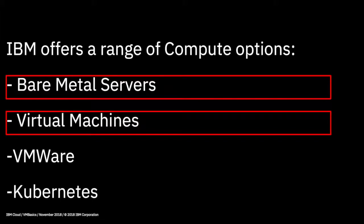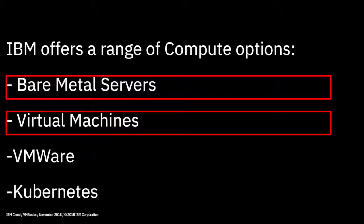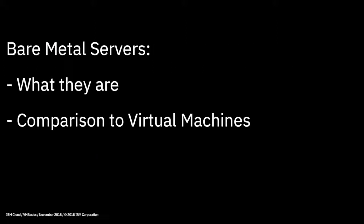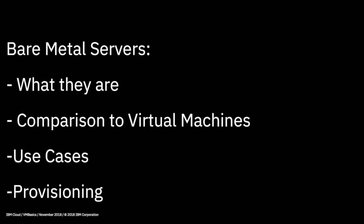Now, in this section of the series, to begin with, we'll be focusing on bare metal servers and virtual machines. We will also be looking more closely at the Kubernetes service later in the series, as this is an important topic too. With bare metal servers, we'll discover in a bit more detail what they are, compare them to virtual machines, look at the use cases, so when you would use them over a virtual machine, and we'll check out provisioning bare metal servers too, and any considerations you might have when doing so.